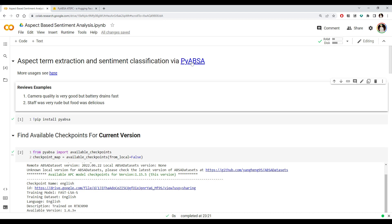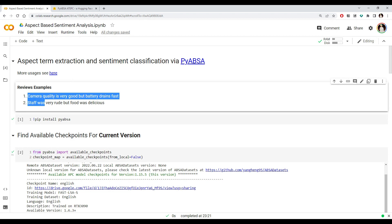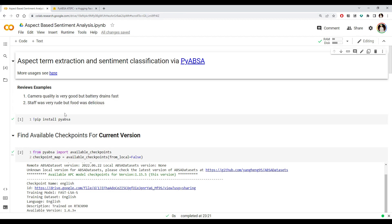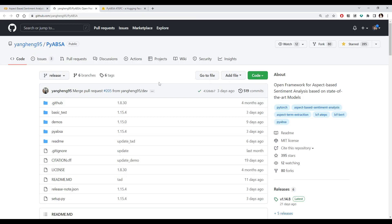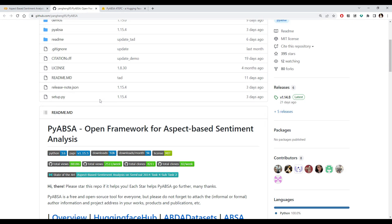Today we are going to look at one library called PyABSA. Here 'Py' is Python and 'ABSA' is aspect-based sentiment analysis. This library is transformer-based and BERT-based. We will use it to find out the aspect-based sentiment of some example reviews.